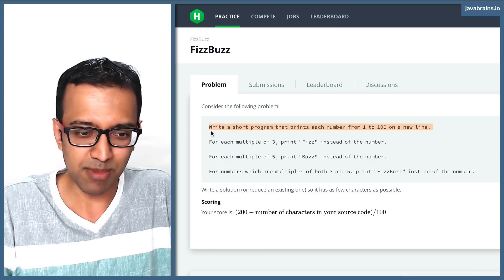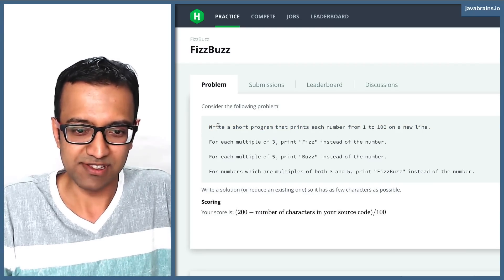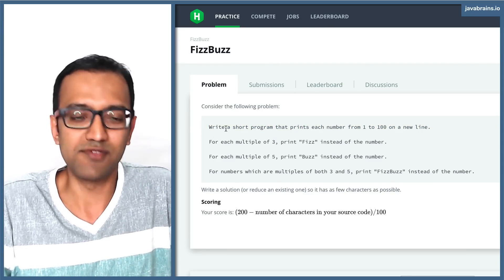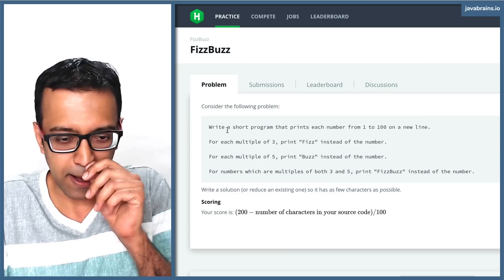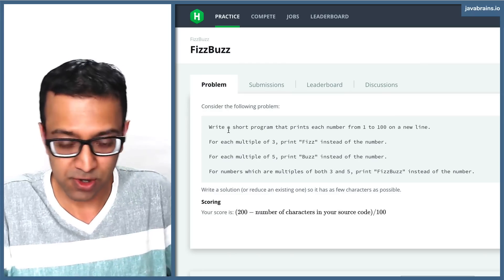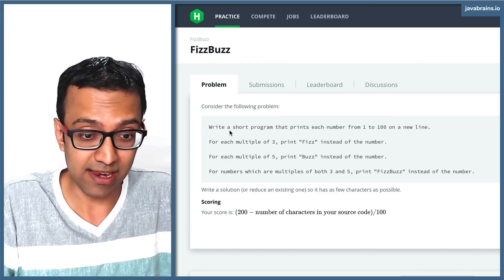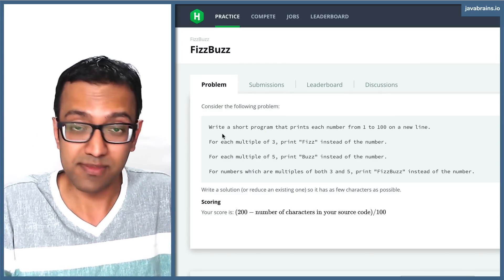This itself is a very simple problem, right? Just print one to a hundred. You have to use a loop there and then loop through those numbers and print them in a new line. However,